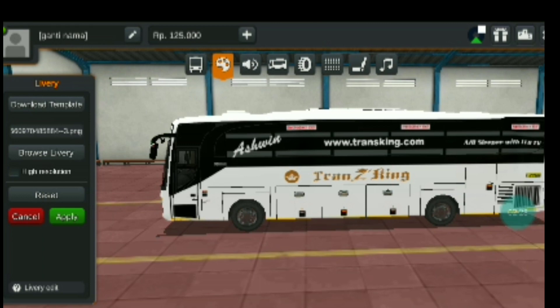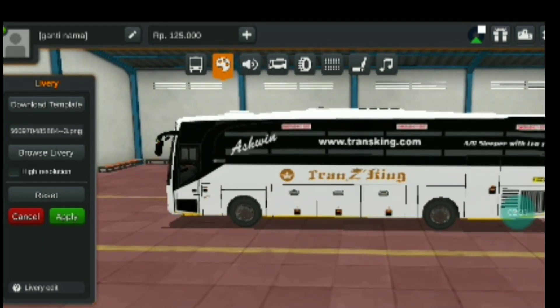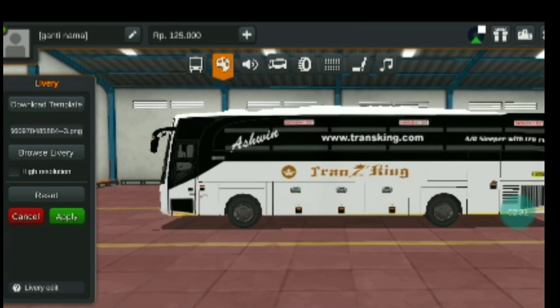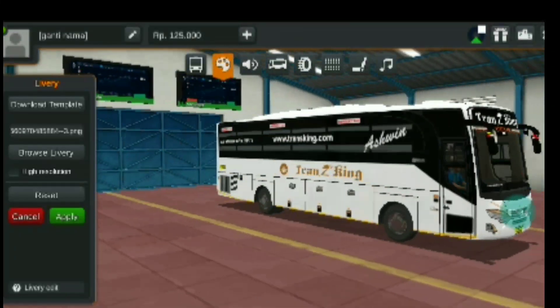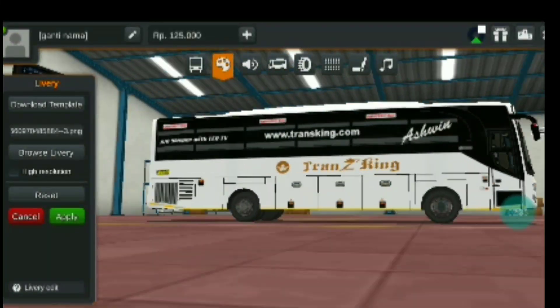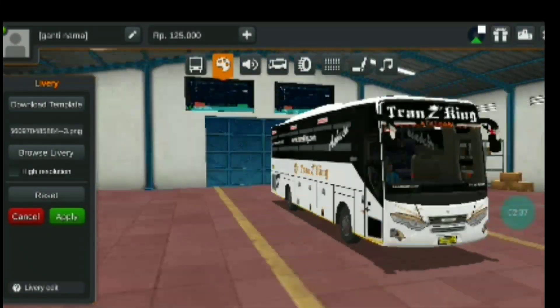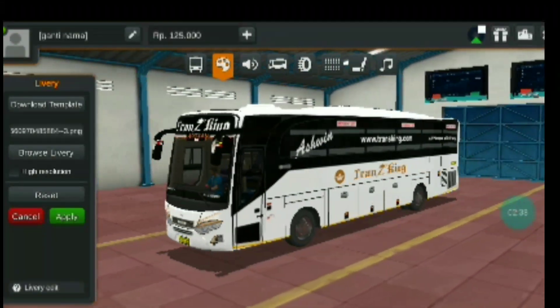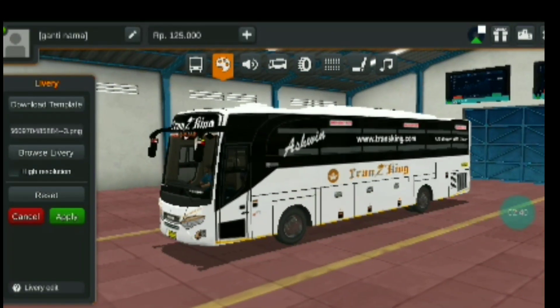We will select the team's livery and we will change the livery. If you like this, please like and share the link below.